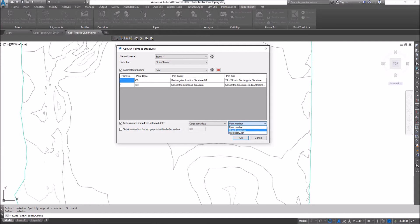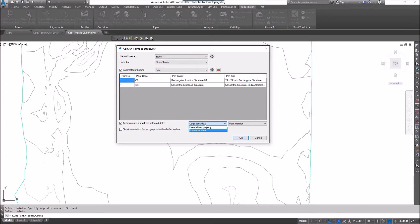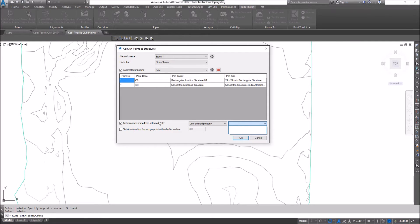So I could use the raw description or full description. If you have it on user defined data, and you have any user defined properties that you want to use for the structure, you could also select it from there. I'm not going to use this option, but it's there.